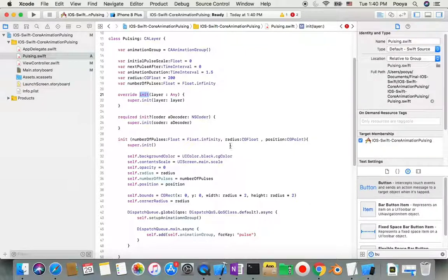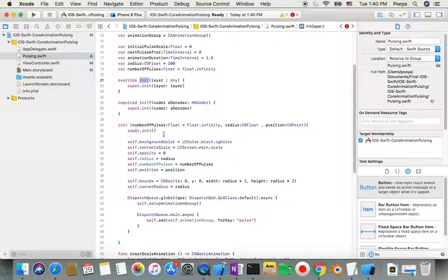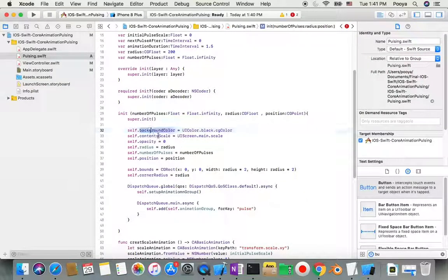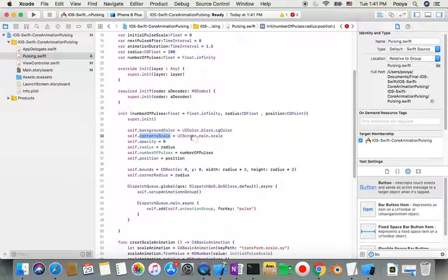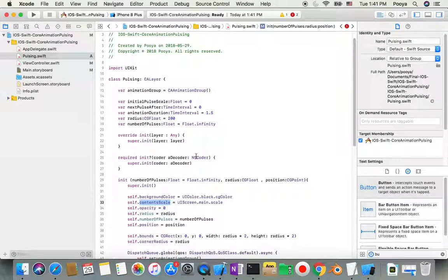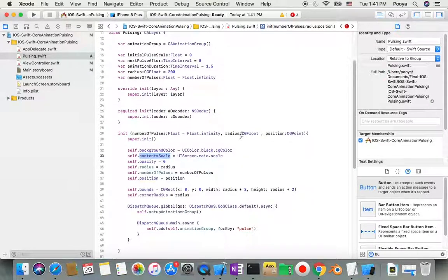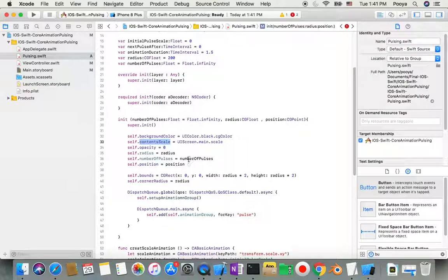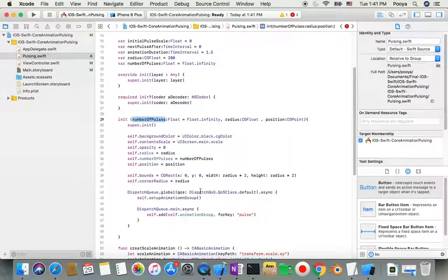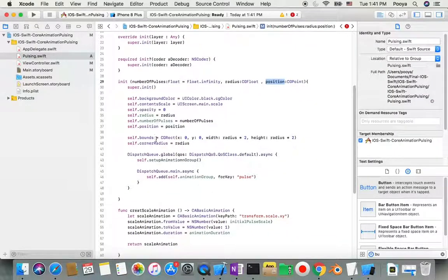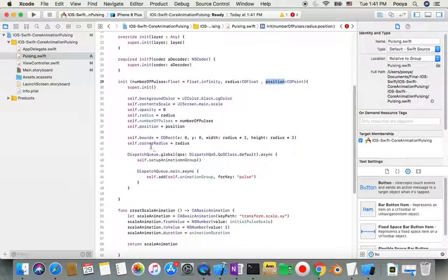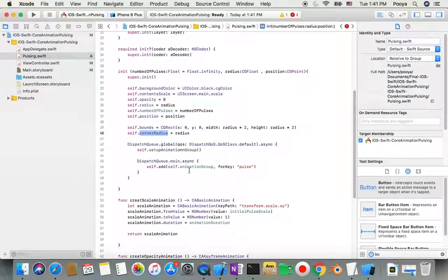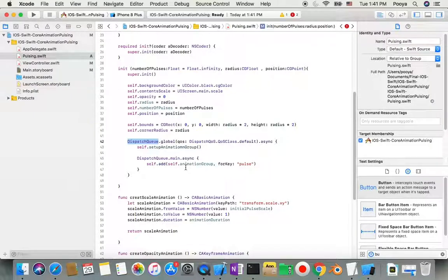I override the init and create the signature for this class: numberOfPulses of type Float with default infinity, radius of CGFloat type, and position of CGPoint type. I set the background to black, contentScale to screen scale, opacity to zero, and bounds based on the radius.